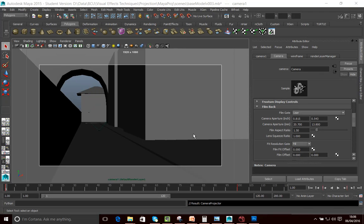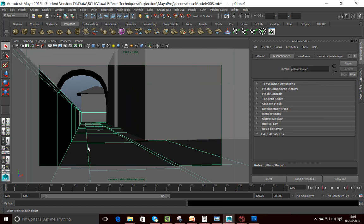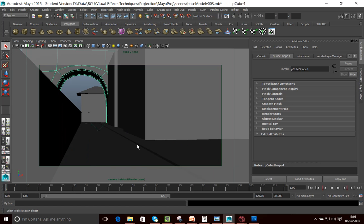The first step in creating a map is to actually create a rough outline or rough layout of your actual map that you want to create. Here I've got some buildings, a wall with a road and some pavements and a bridge. I'm laying out the scene that I want to actually create my map for.